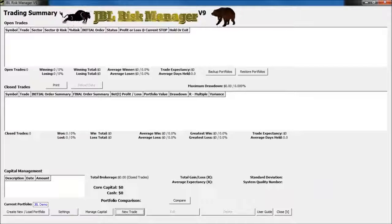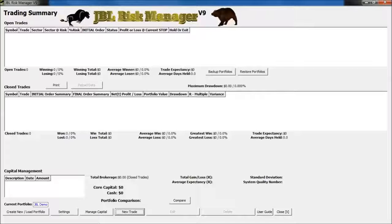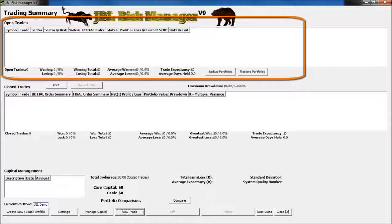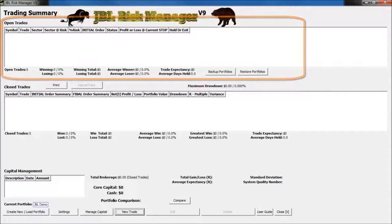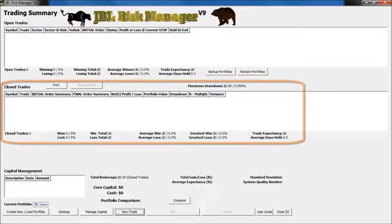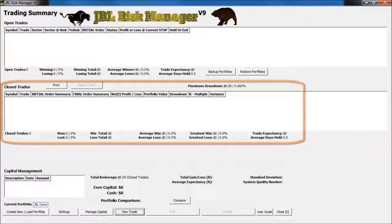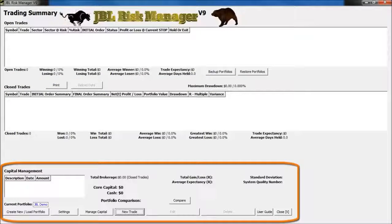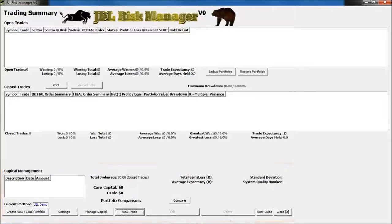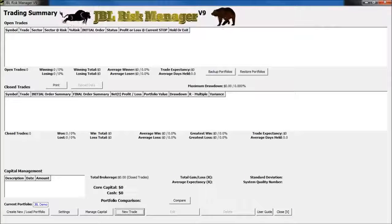When you install the JBL Risk Manager, you'll notice that your screen is divided up into three major sections. The section up at the top is for your open trades, the section in the middle is for your closed trades, and the section at the bottom has to do with your account, how much money you have in your account, and your overall settings.